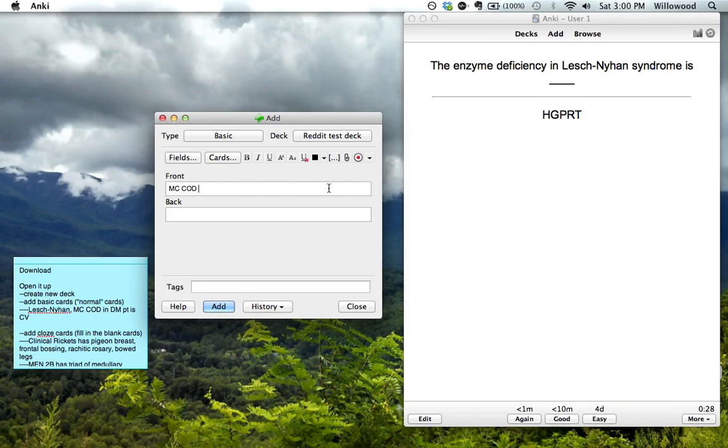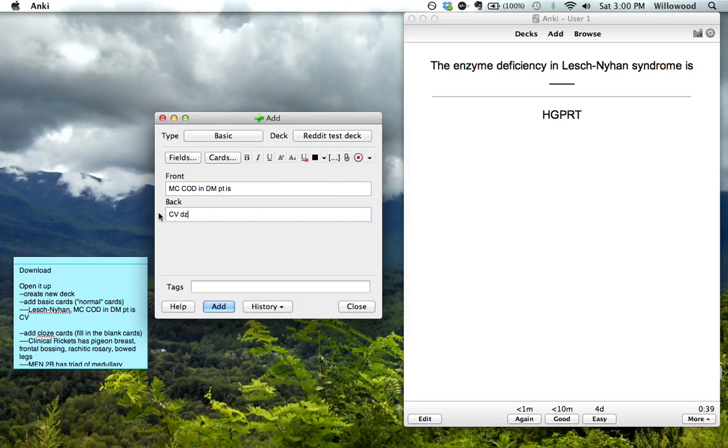Most common cause of death in diabetes patients is cardiovascular disease. So this helps me because I would get so distracted if I used all these words and spelled them out all the way, but by using these abbreviations, it just helps me.